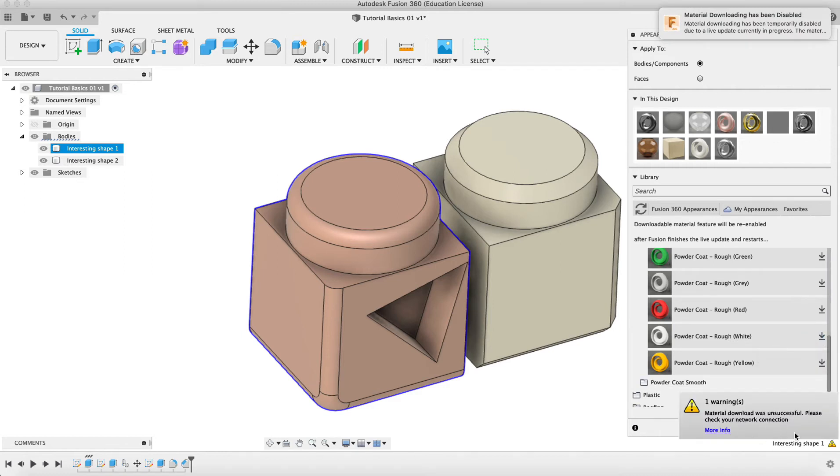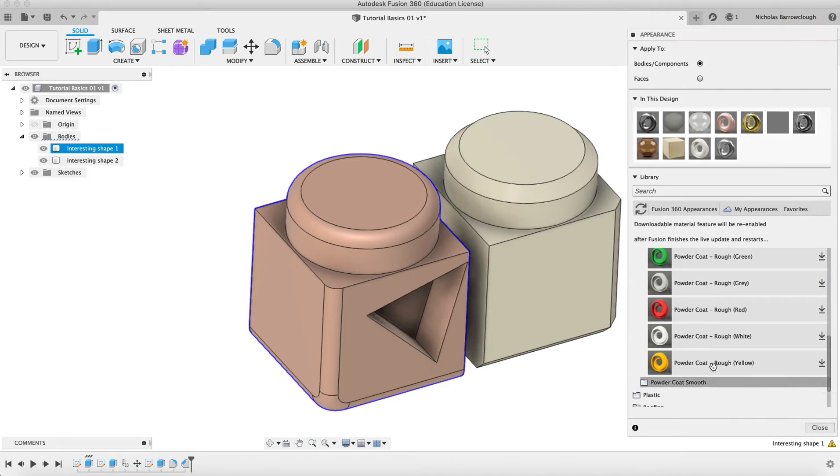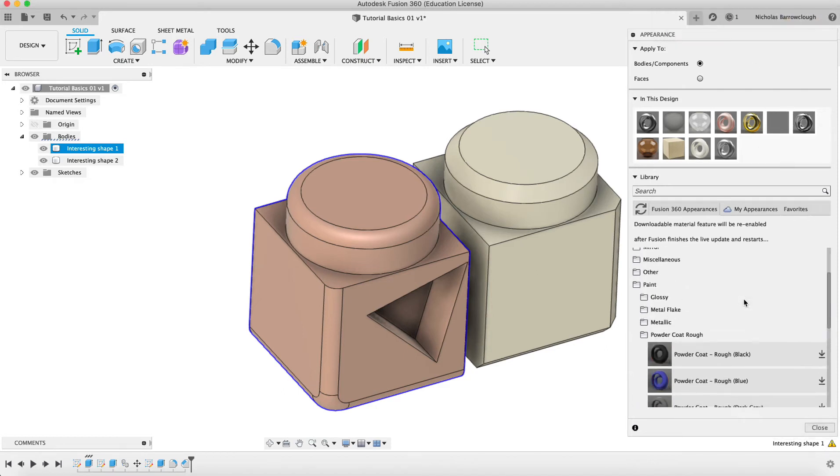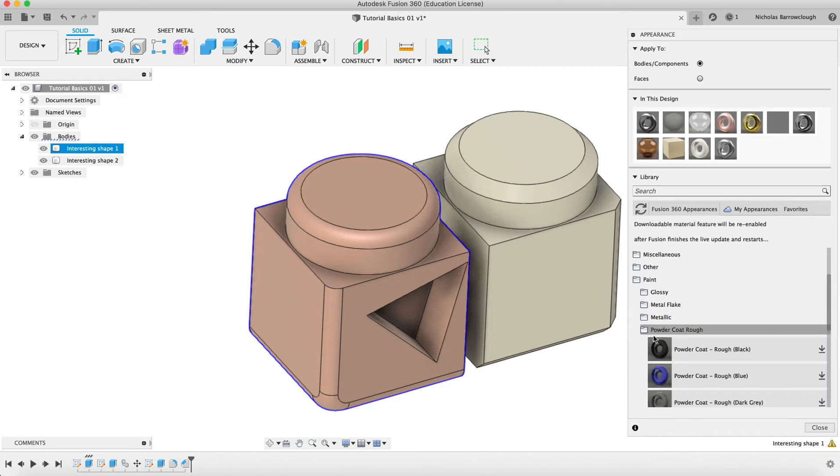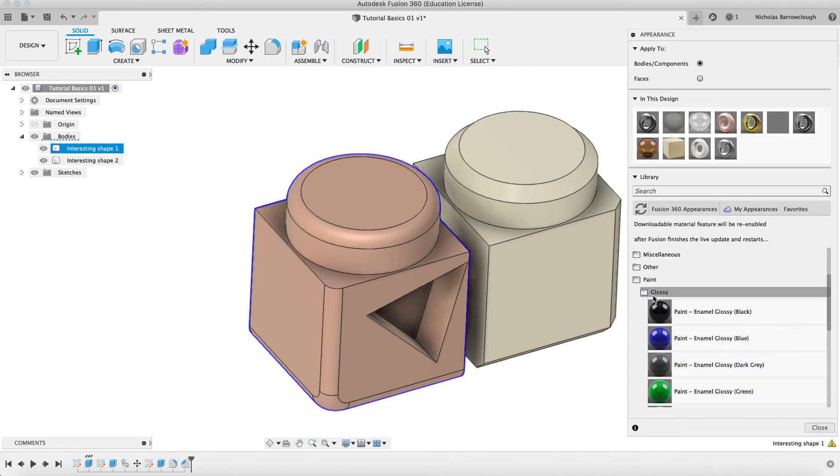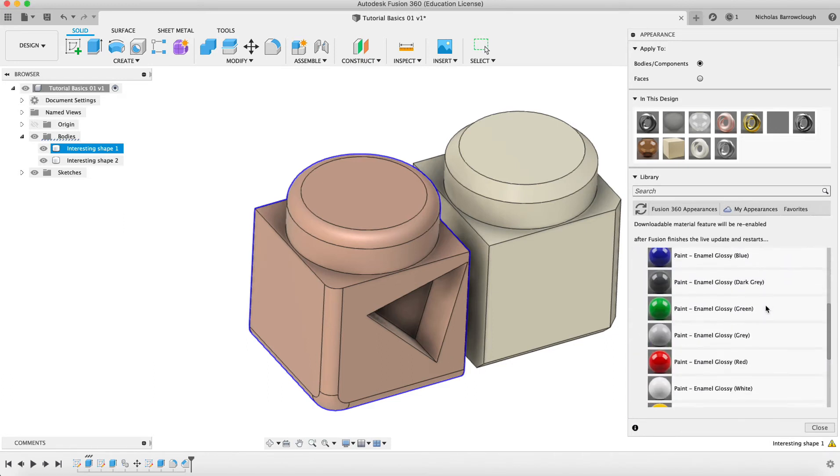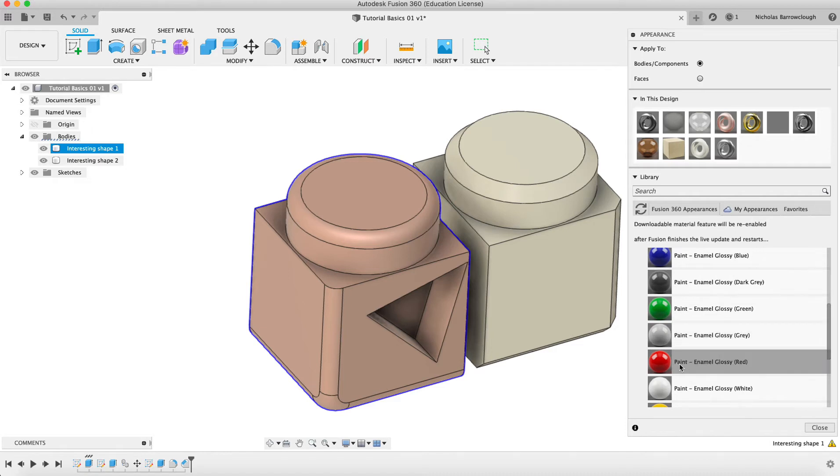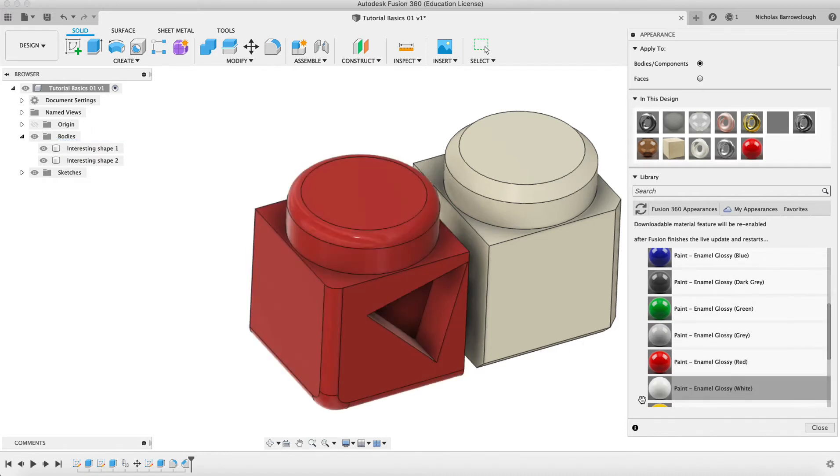I can't download new materials right now because Fusion 360 is updating their software. So we can only use something that we already have. Let's say here we'll go with our paint and we'll go with the glossy red paint.